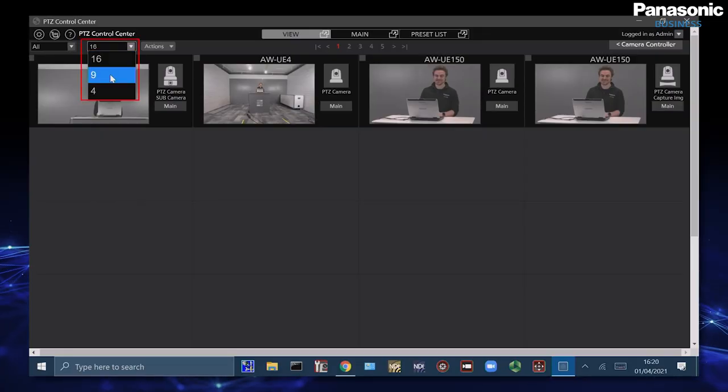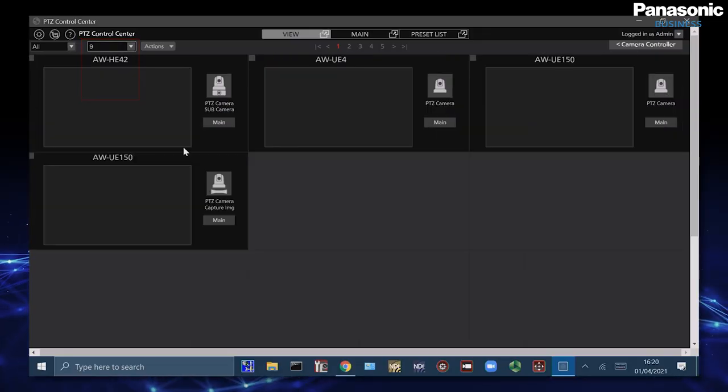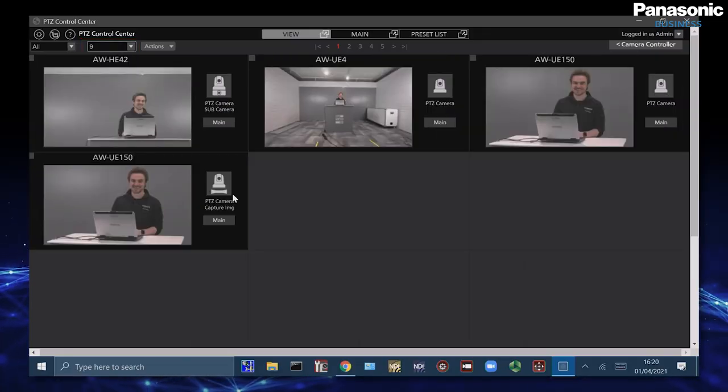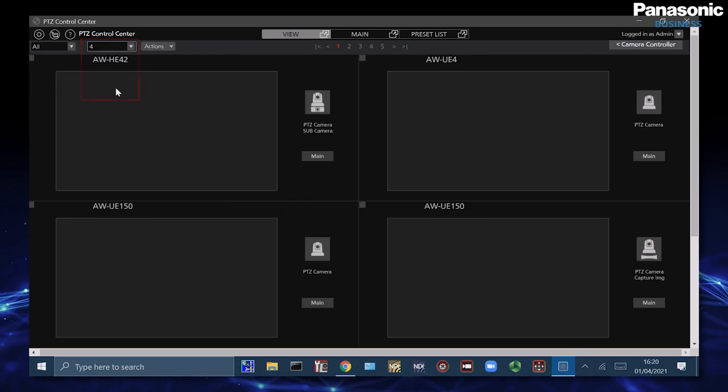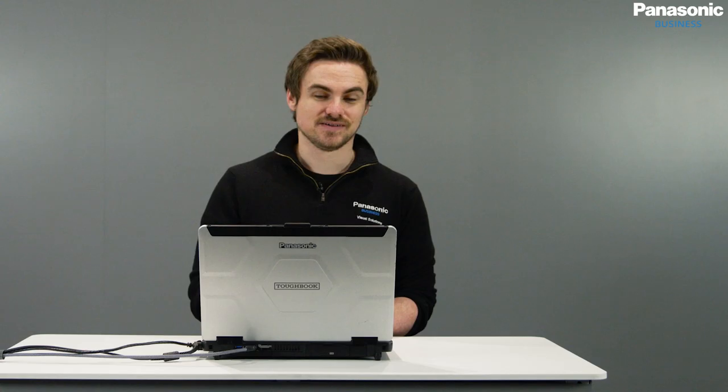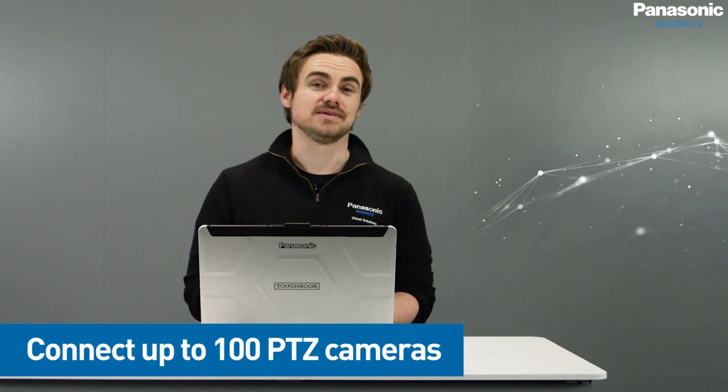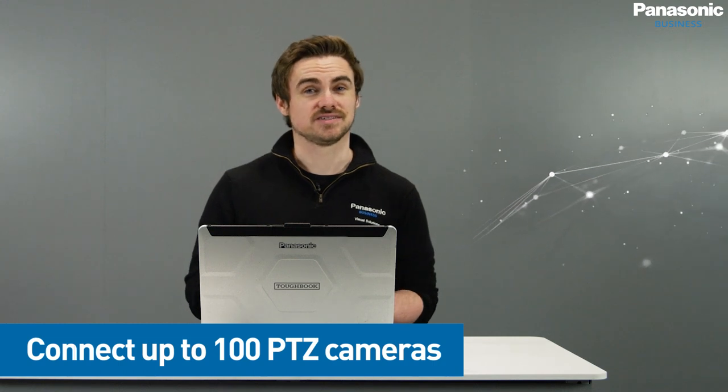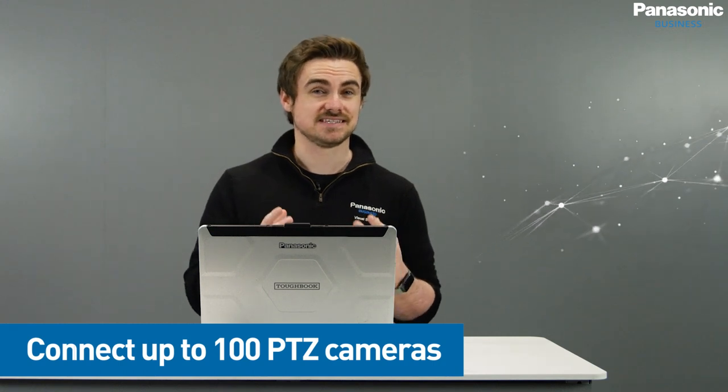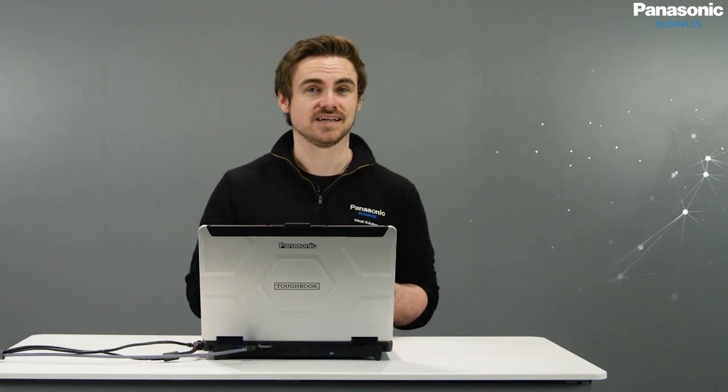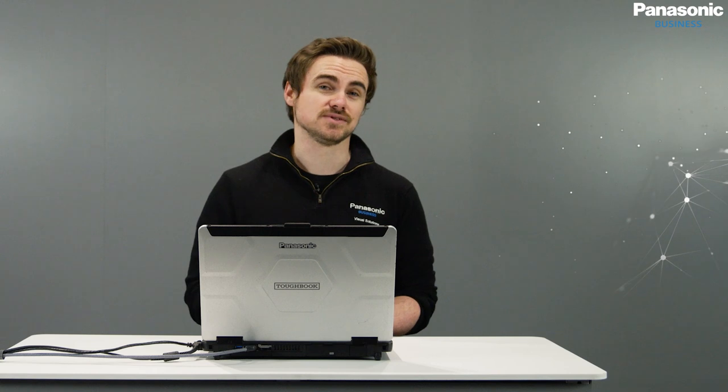We can also change the grouping where we can see which cameras are actually available at one time. With PTZ Control Center we can have over 100 cameras connected making it incredibly seamless for AV managers to quickly select and see different cameras in different areas and then being able to trigger the presets that they need to do. It's an incredibly versatile software that we highly recommend as it is completely free to use, download and try today.